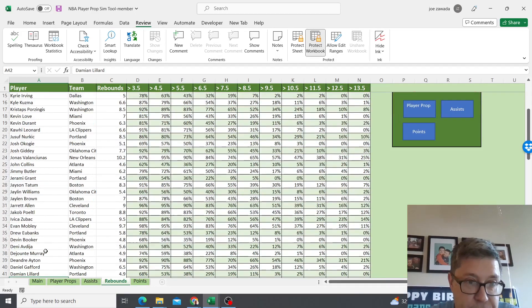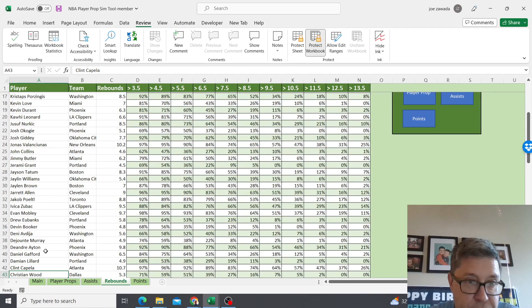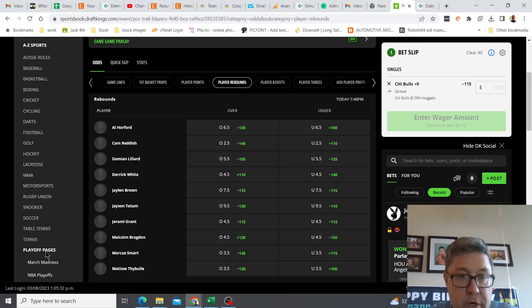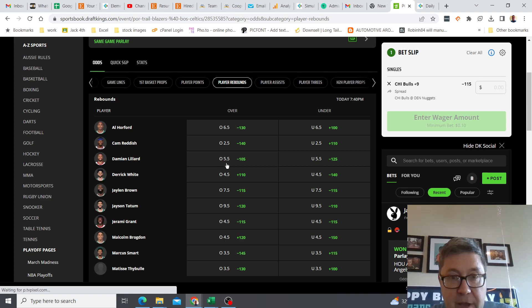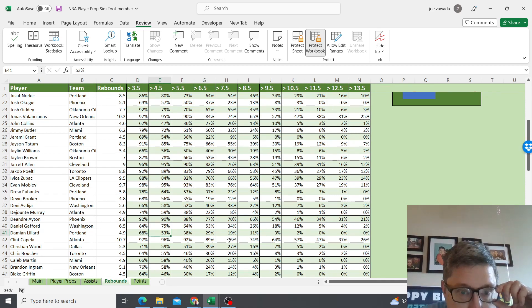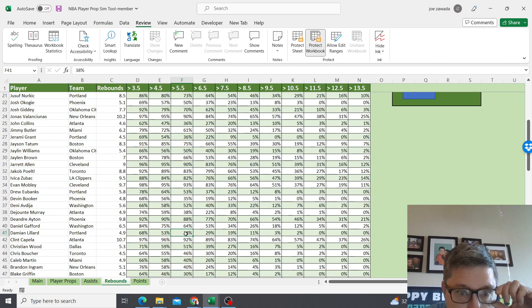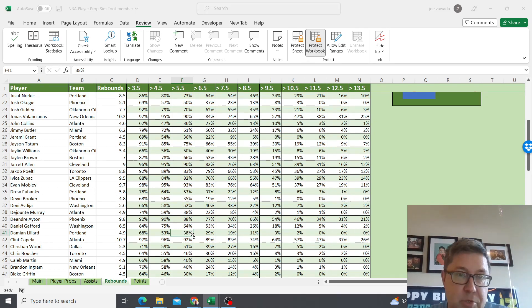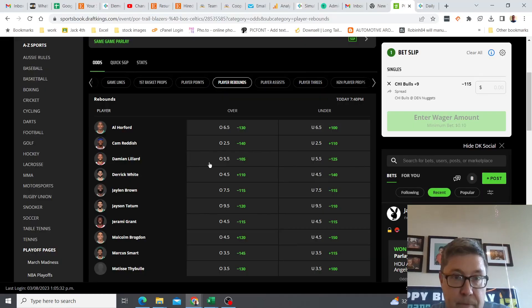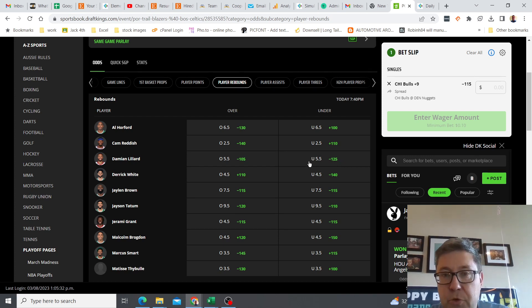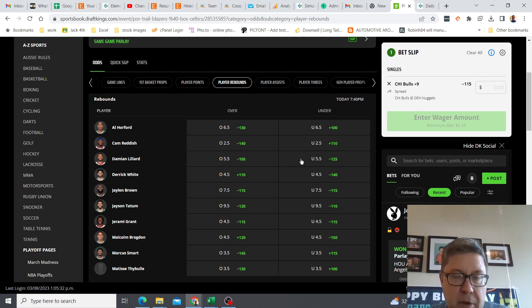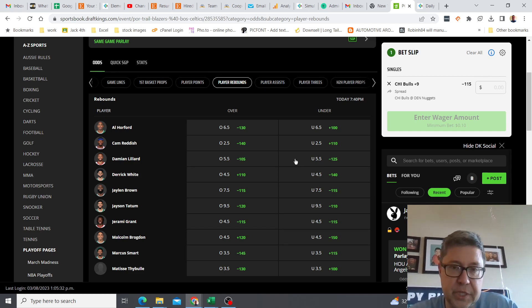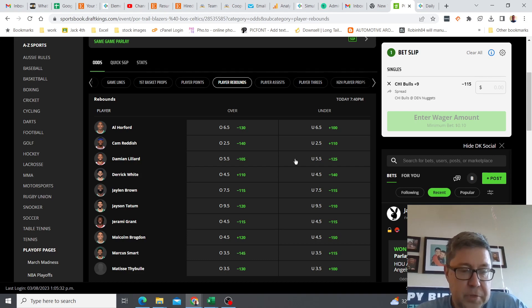Let's see, Lillard here, 4.9 rebounds he's projected for. His over under here is 5.5. Let's see how often he gets over 5.5 from our simulations. 38% of the time, so that's not too good. But it means he went under 5.5 62% of the time. So 62% of the time he goes under and it's only minus 125. That's not too bad. That maybe would be a play that I would think about doing. Minus 125 is not too bad for something that you're gonna get almost two-thirds of the time you're gonna win at.